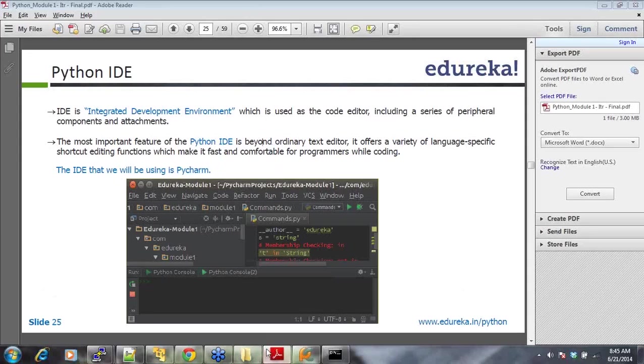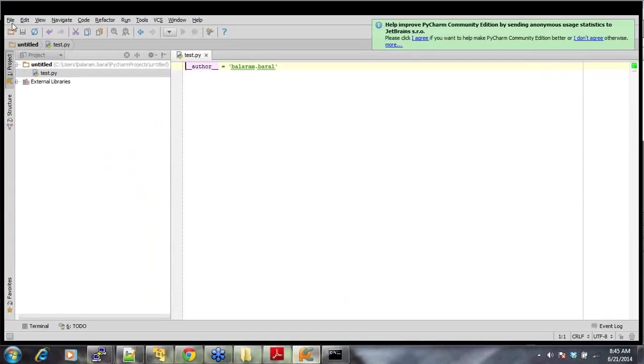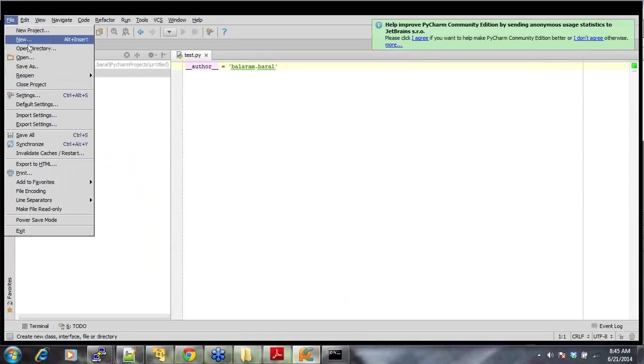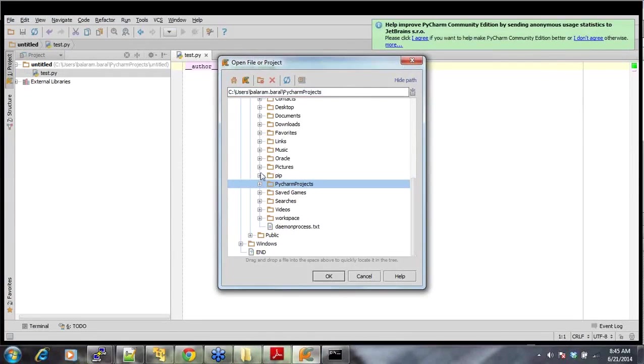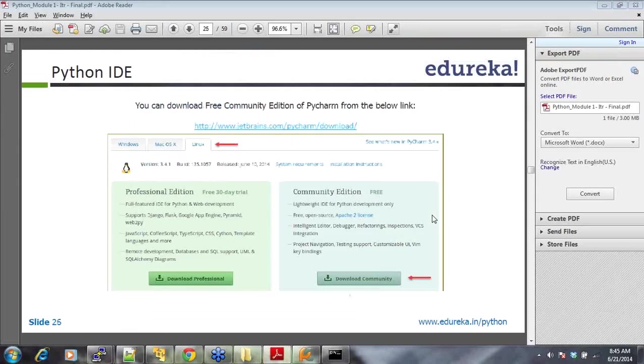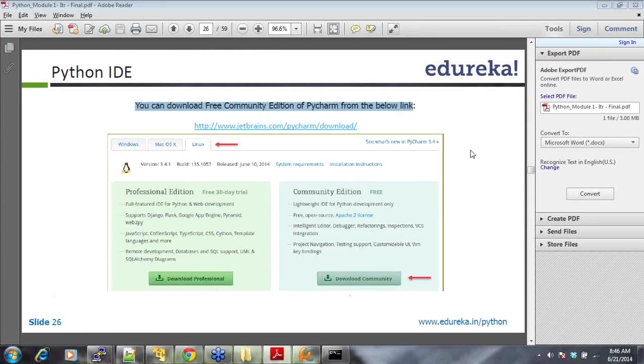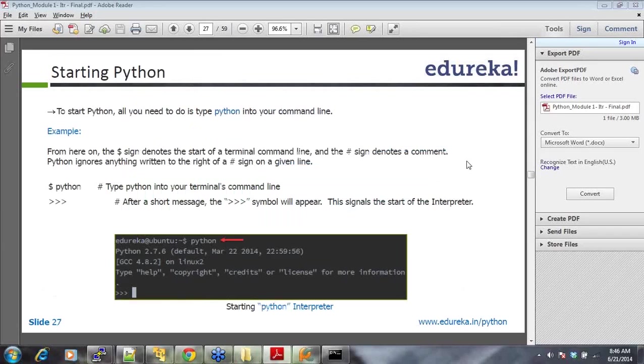The IDE we'll be using is PyCharm. You just saw my PyCharm here. Now you can download it. This is easy. You can just go ahead and download from wherever you want to.